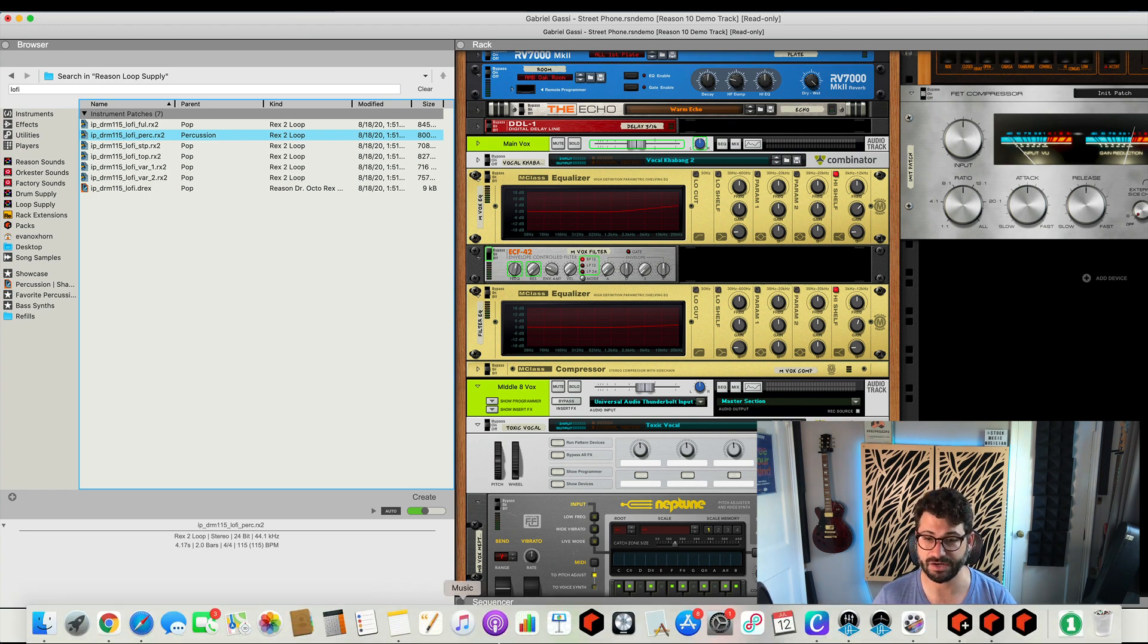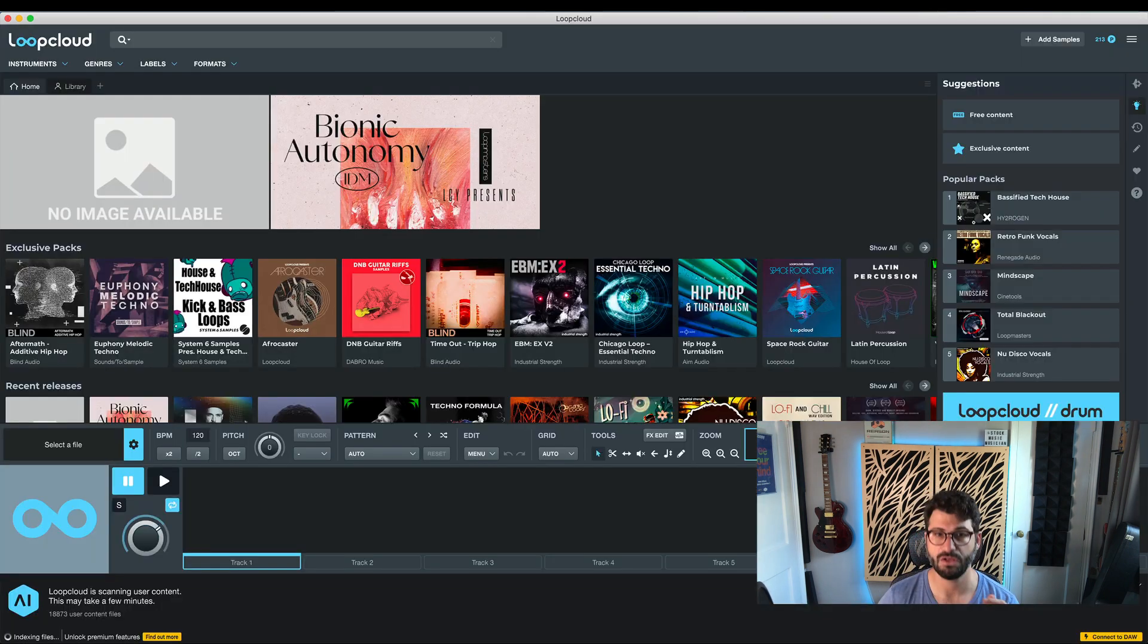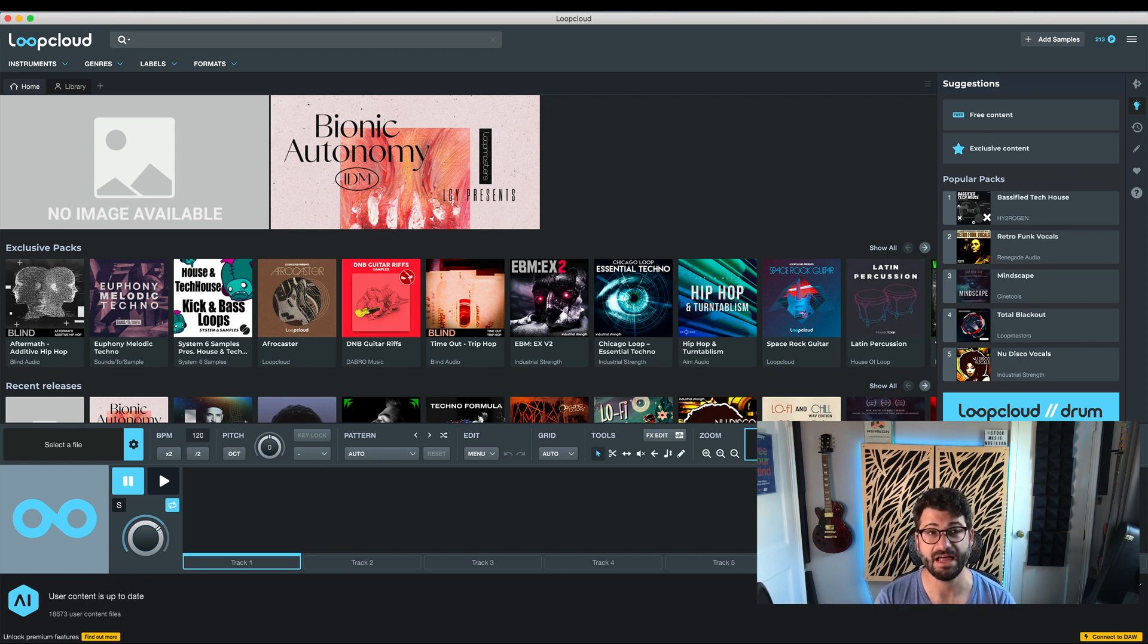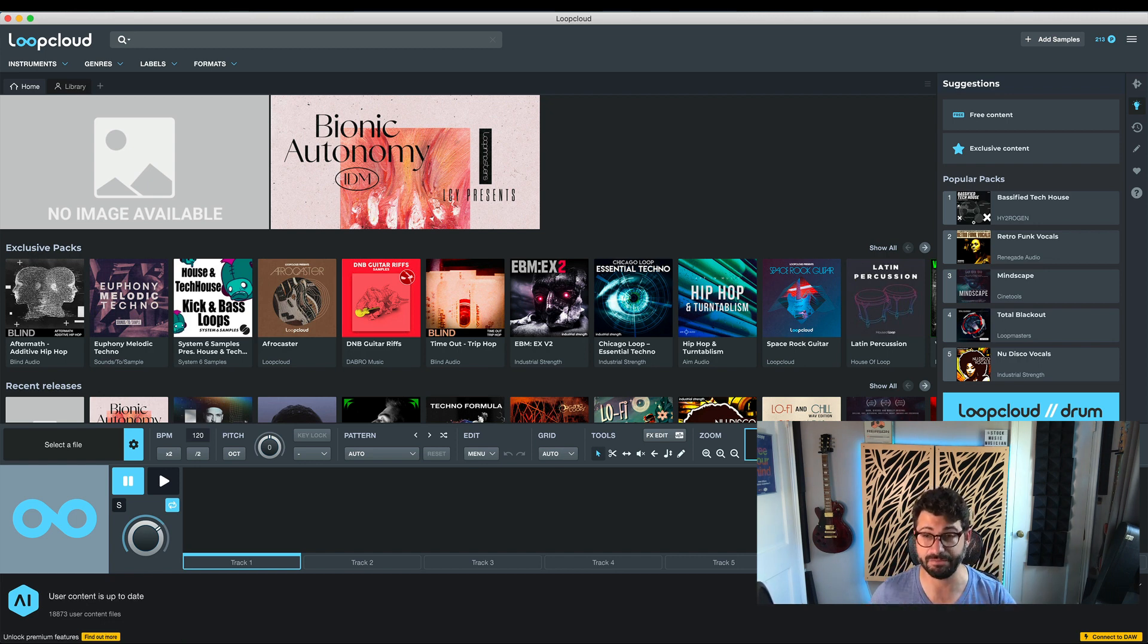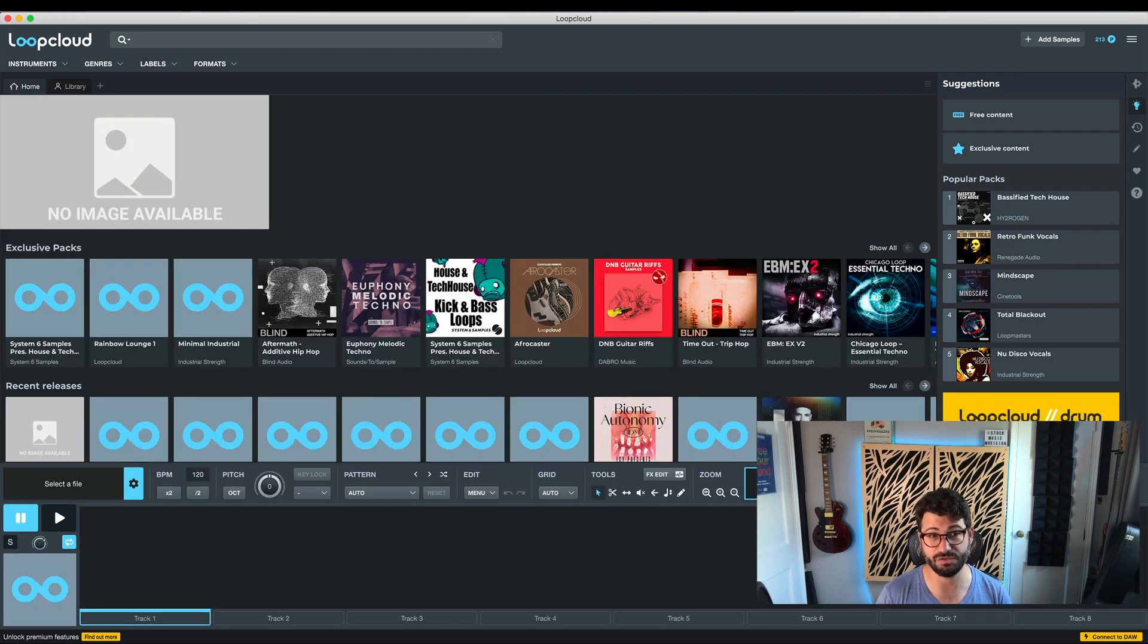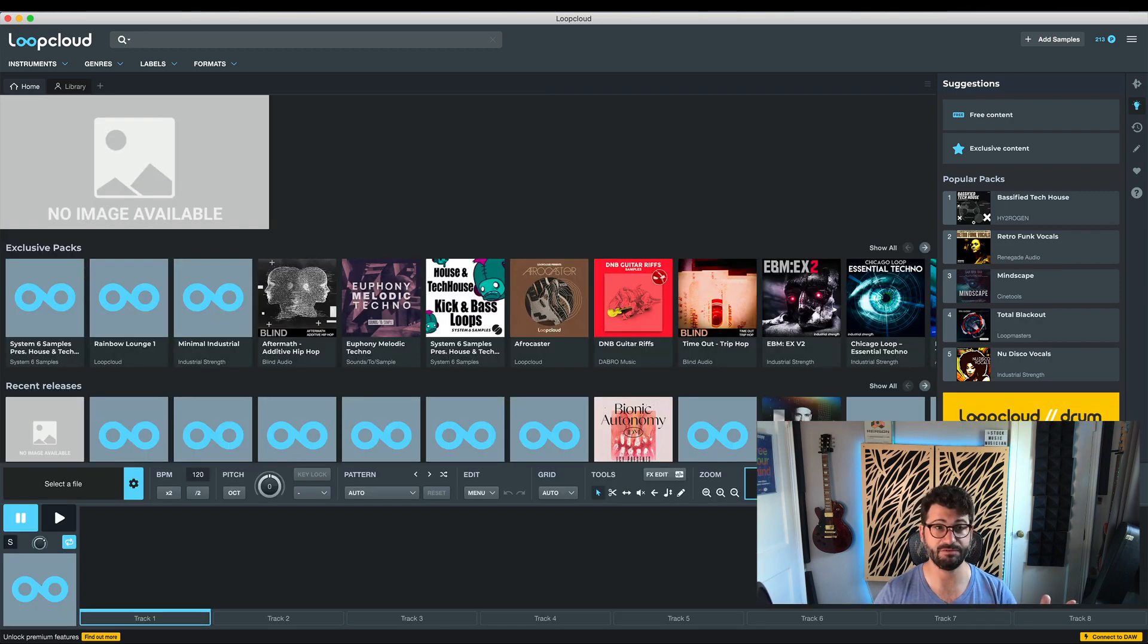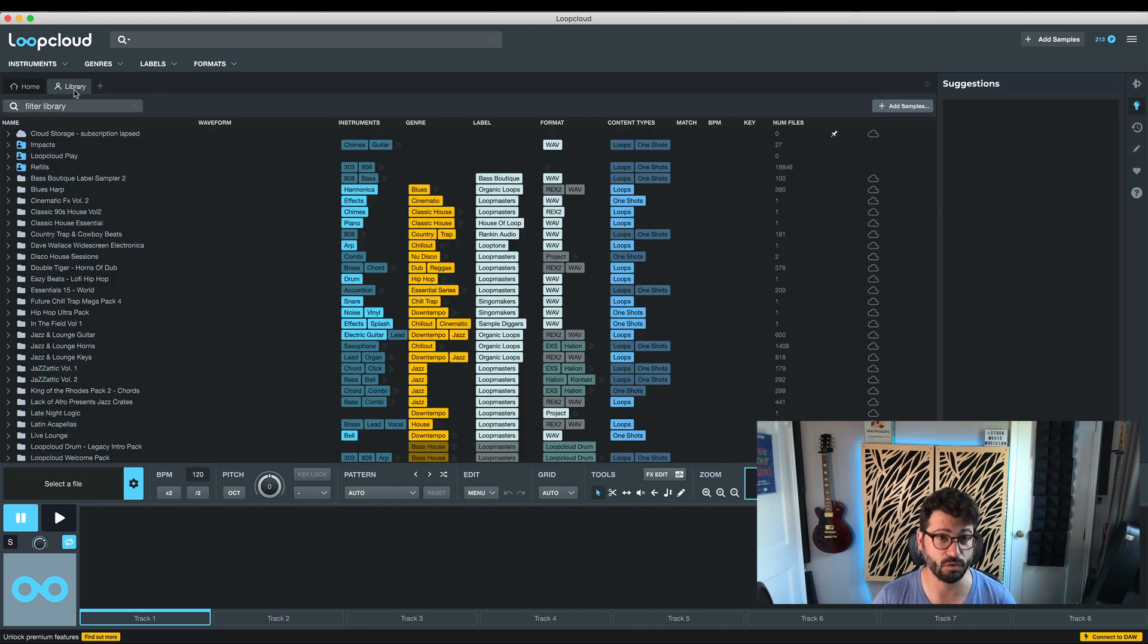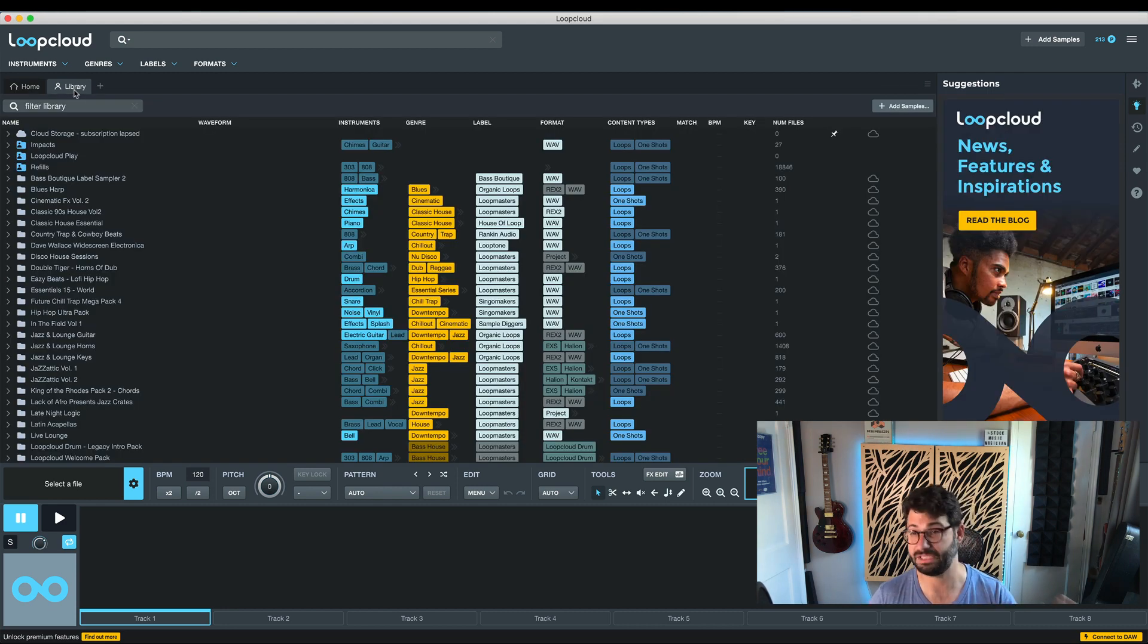The contrast with this I would use is Loop Cloud, a totally free plugin. It's probably the best free plugin that I'd recommend for everybody if you use a lot of samples.